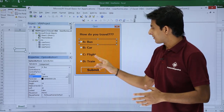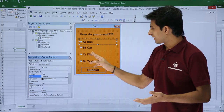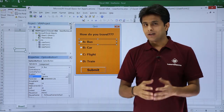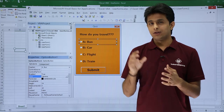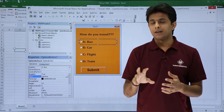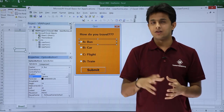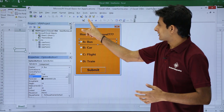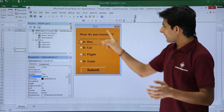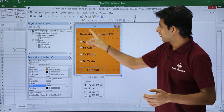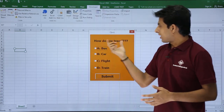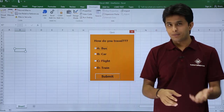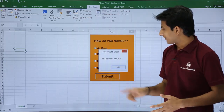The options are either by bus, car, flight, or train. When you get the user input and click the submit button, you get a message box. Let us see what that message box is. I'll click the run button, select this user form, click run. How do you travel? I'll say I travel by bus and click the submit button.